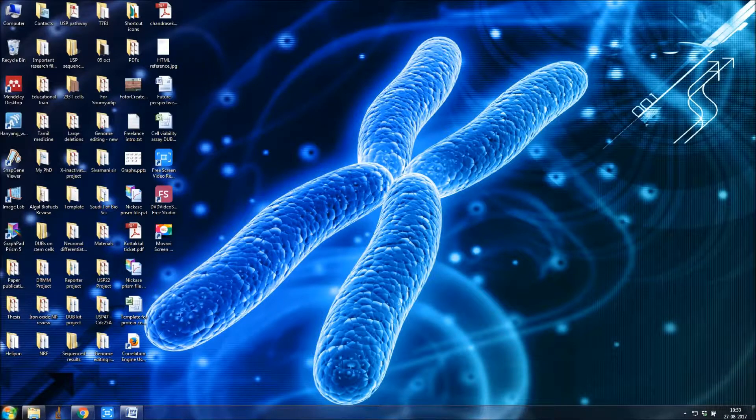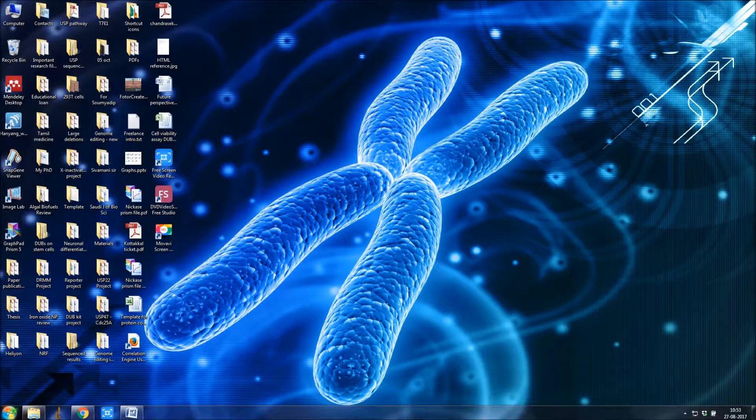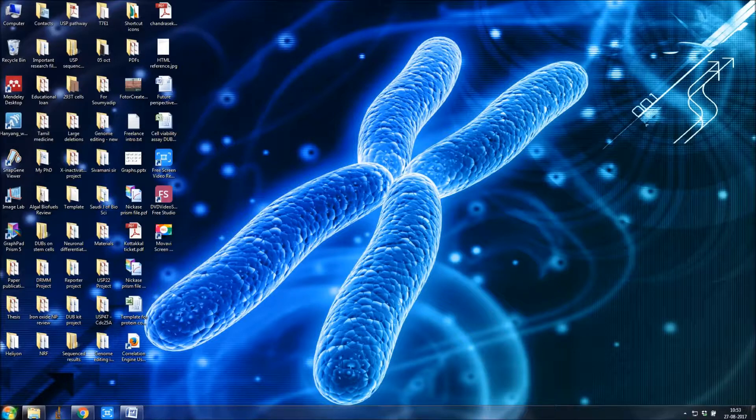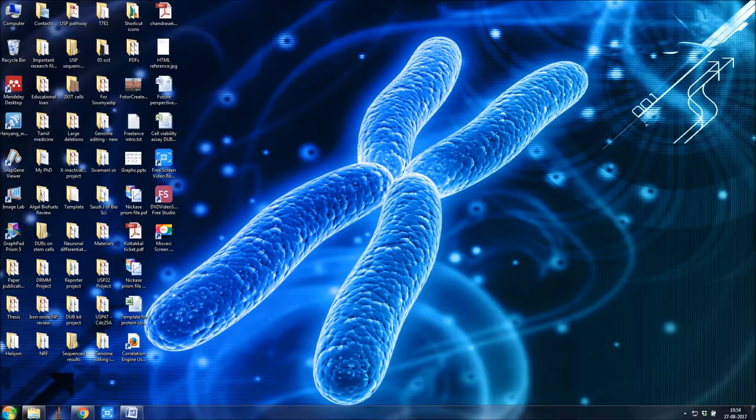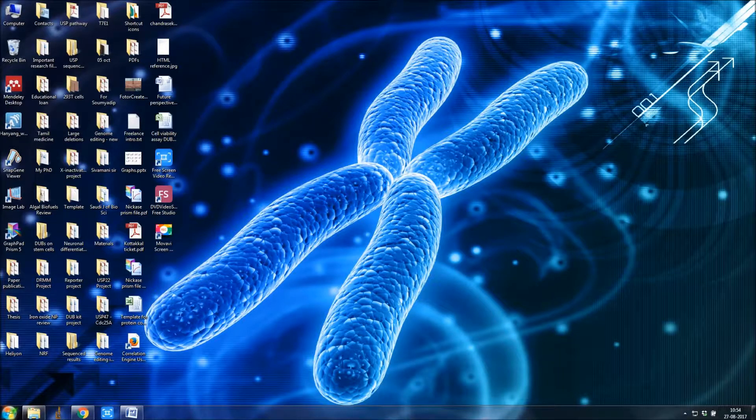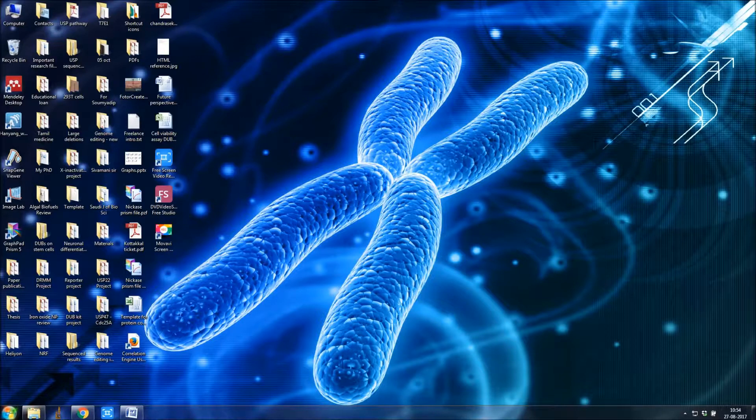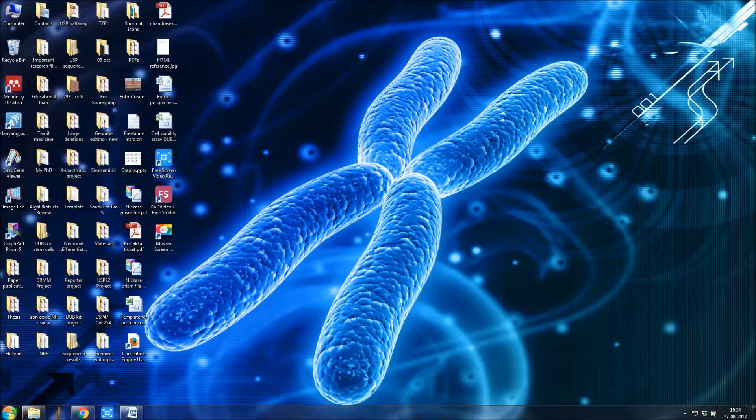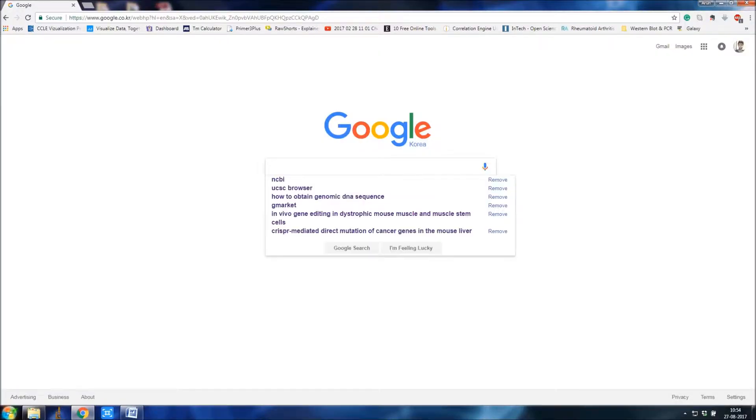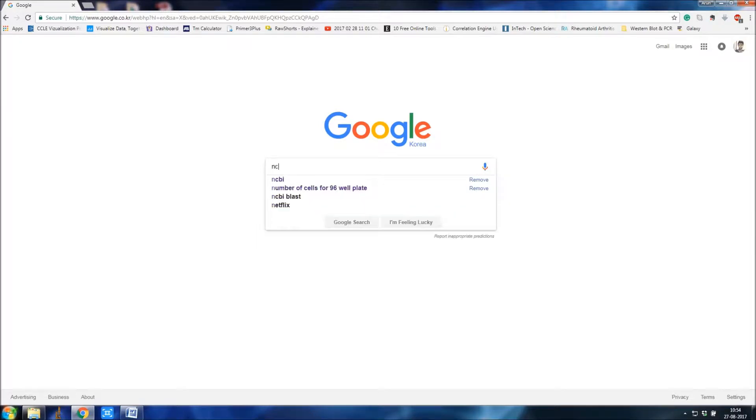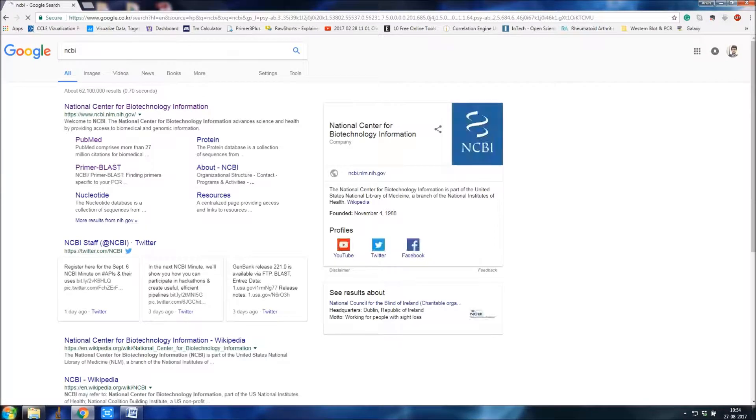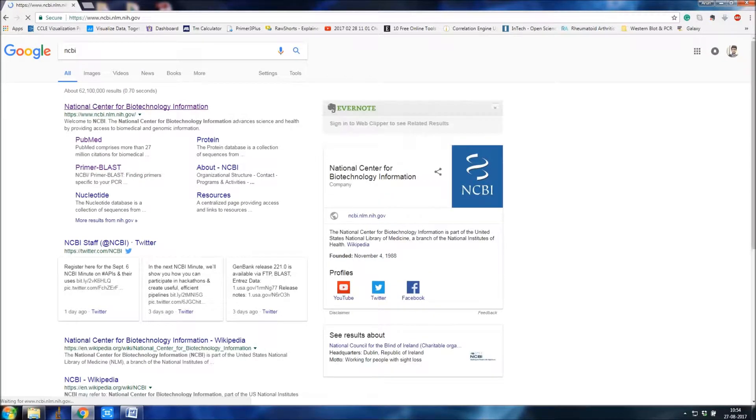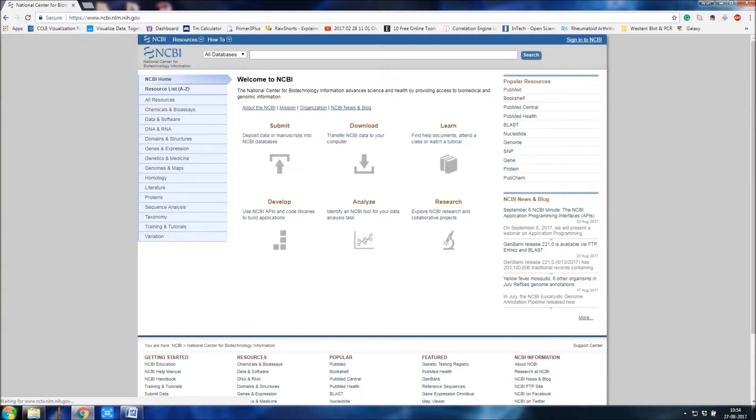Hello everyone, welcome to my YouTube channel. I'm going to show how to obtain the genomic DNA sequence for a gene. For that, you have to go to the NCBI website, click the link, and type any gene you want.